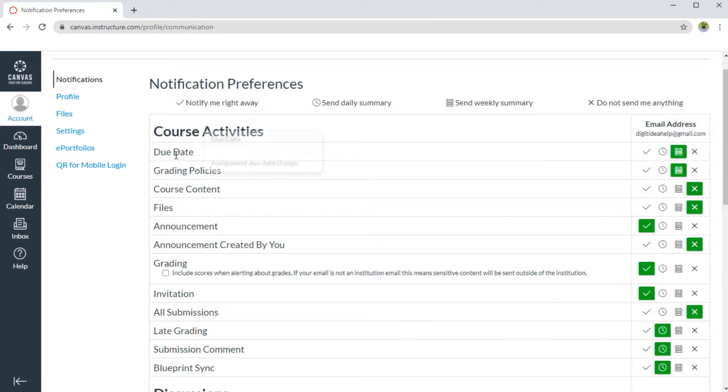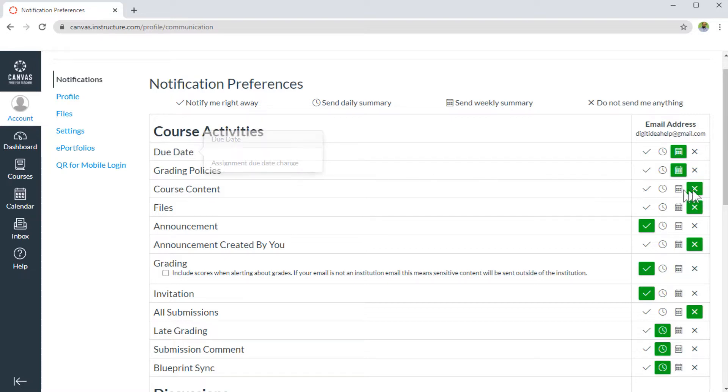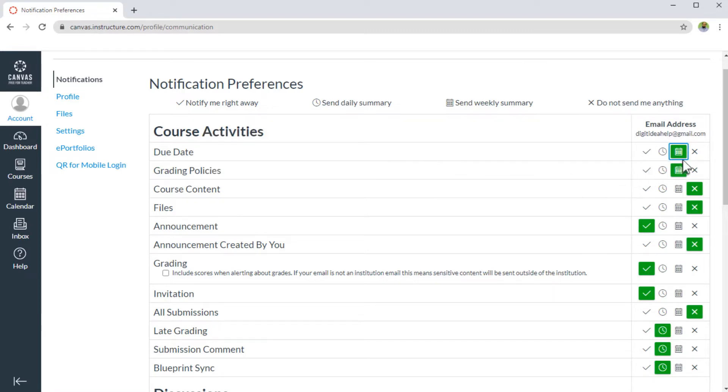For example, if you want to get notifications whenever a due date is changed, and you want to get the notifications immediately, you should pick this.